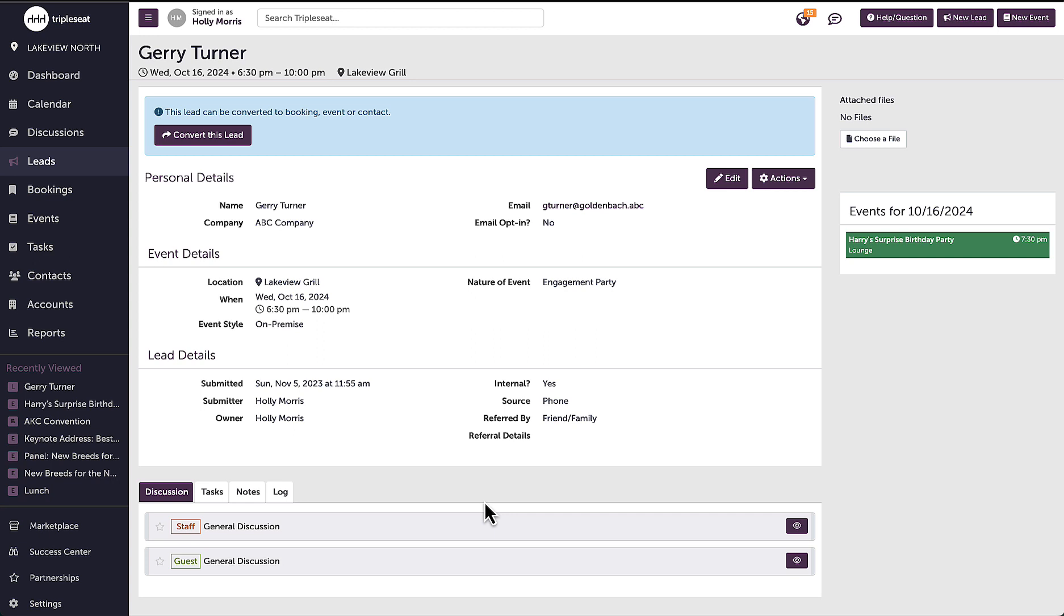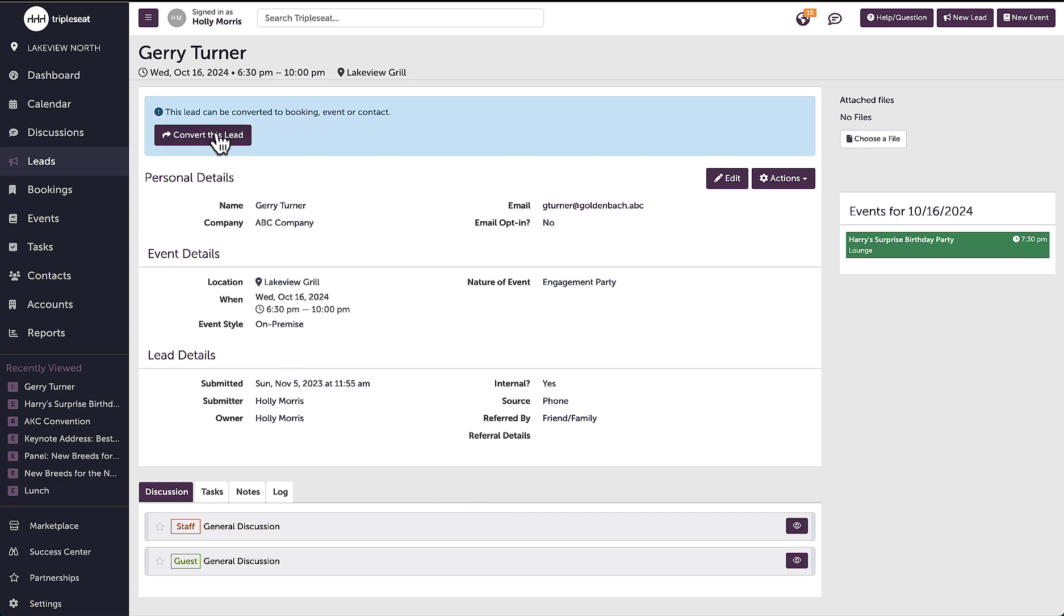When I have qualified this lead, I will click convert lead, where I will see a few different conversion options.